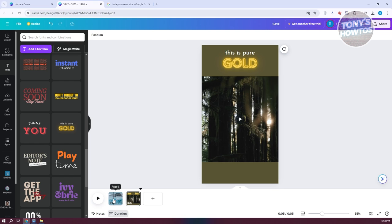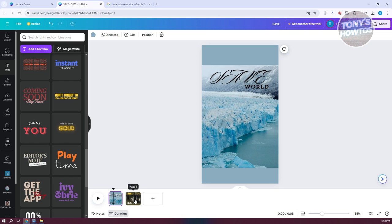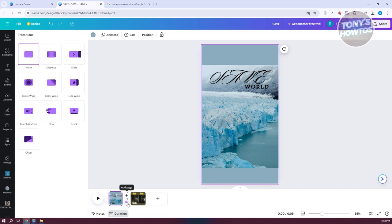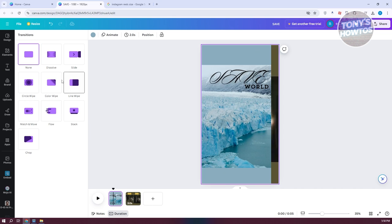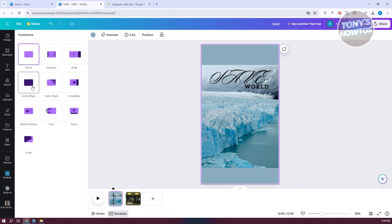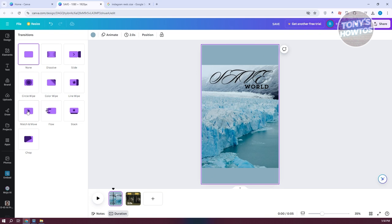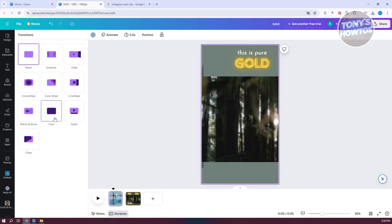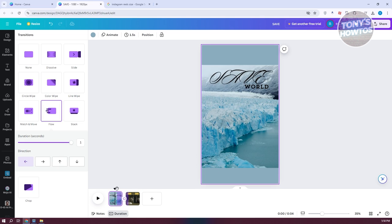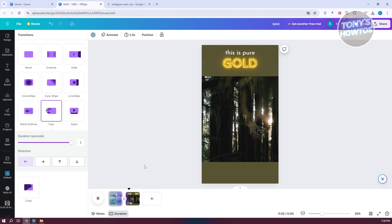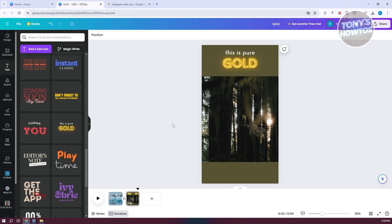Next, we need to add transitions. Go to the in-between section of your first and second page — it should show two options. Click on Add Transition and choose whatever transition you want, such as circle wipe, dissolve, chop, or flow for a more seamless look. That will add the transition, and when you play your video, you'll see it.